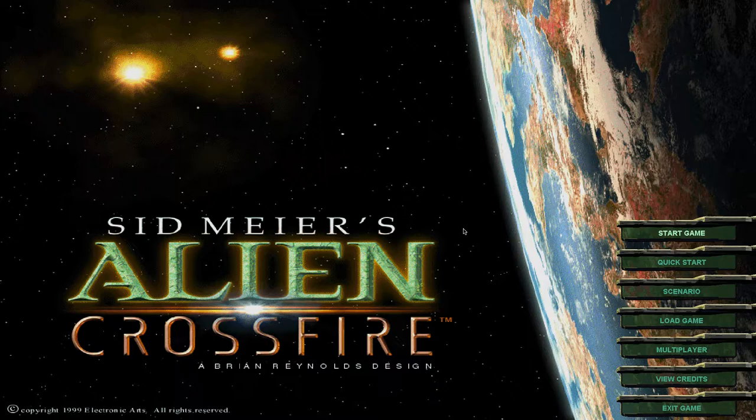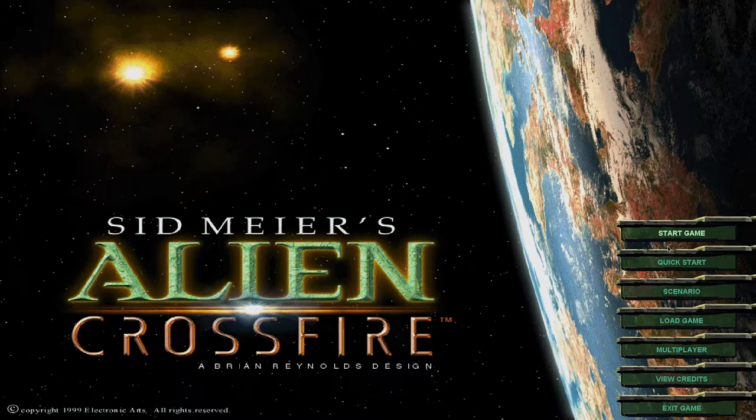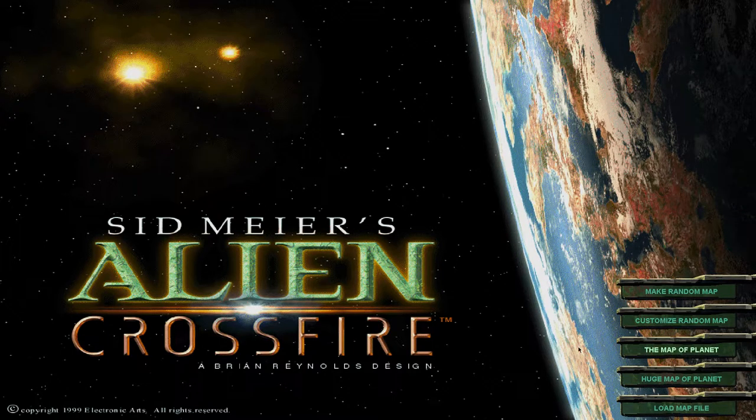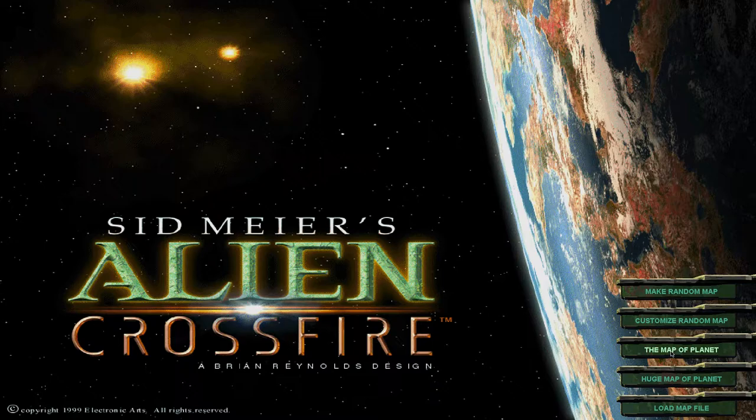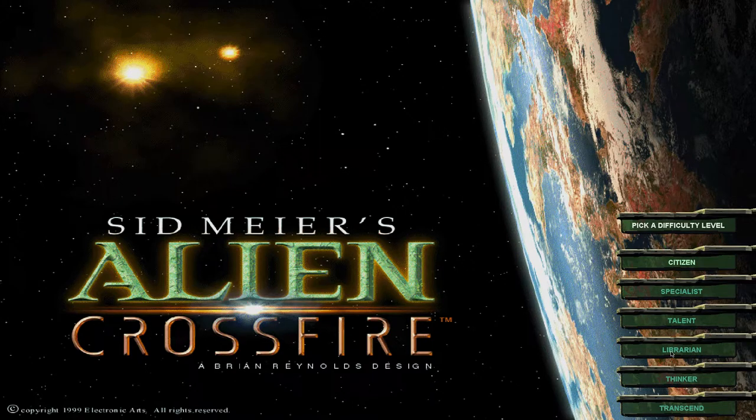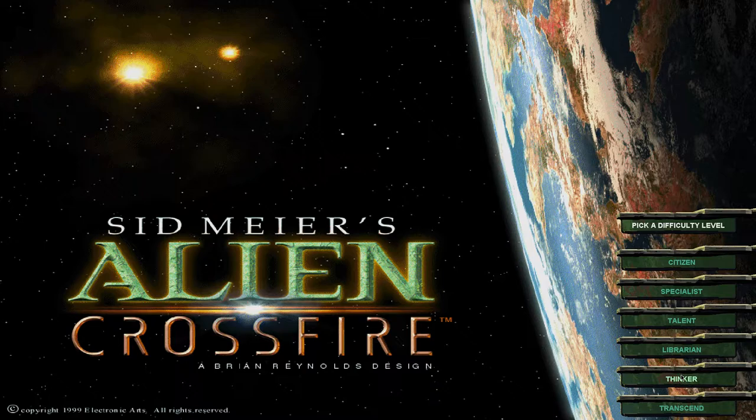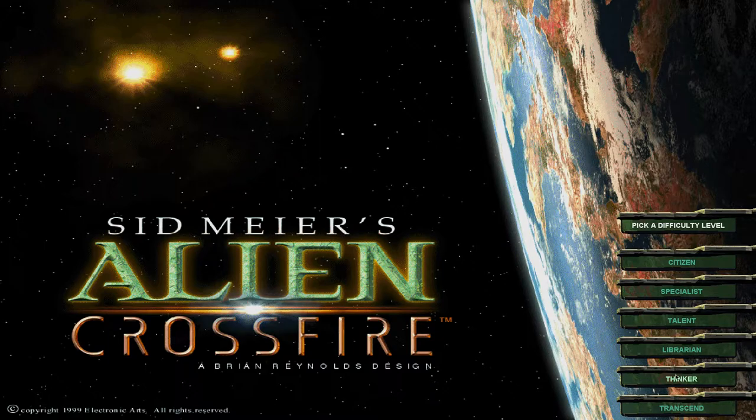We're going to give a run-through on it. We're just going to go ahead and start the game. I'm going to do a map of planet. I'm going to do Thinker. This is probably a higher difficulty than I've ever played before. But these days, I'm much more content to die. I've made peace with myself, so I don't mind if I get my ass kicked.